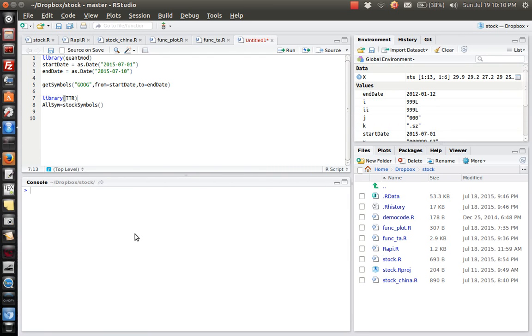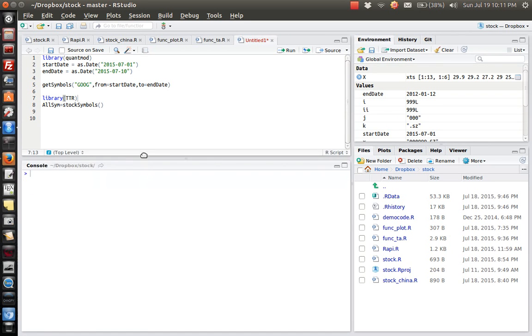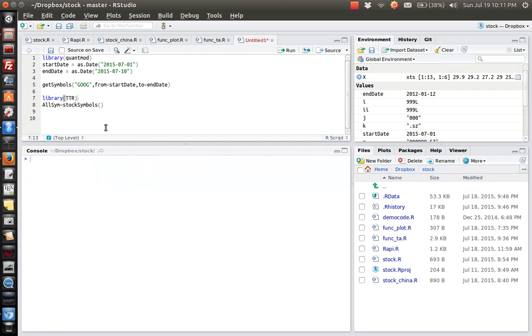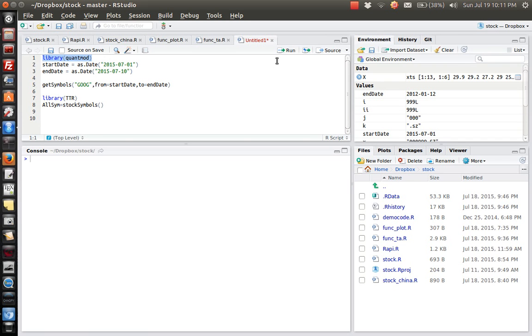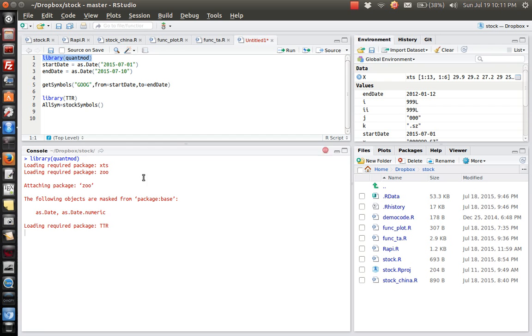Hello everyone, in this video I will show you how to download financial data from RStudio. Basically what we are using is the R package called QuantMode. So the first thing is to load the R package QuantMode.